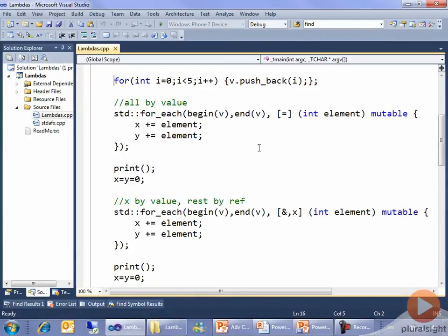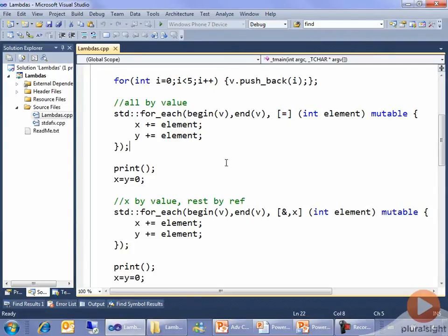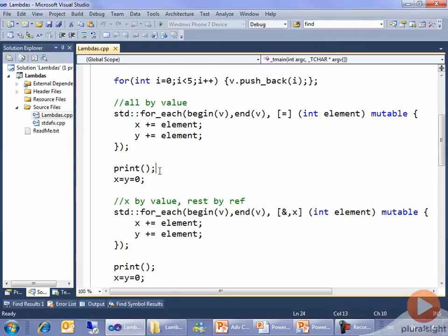First, I'm going to write for_each that goes through the vector from the beginning to the end, and captures everything by value. It will actually only capture x and y, because those are all I use — so it won't be capturing the vector itself, or my other lambda, or any other variables in my local scope. I run through each element of the vector being passed to me in turn, and I simply add each element into my running total. When I get to the end, I print out x and y. If I had added up 0 plus 1 plus 2 plus 3 plus 4, I would have 10.